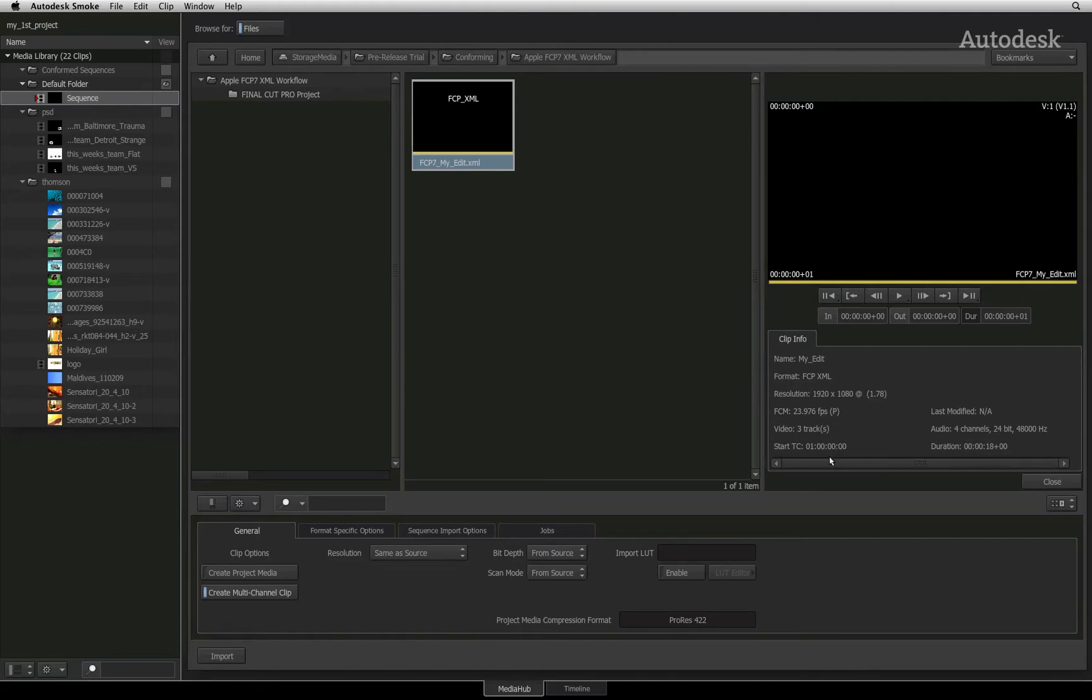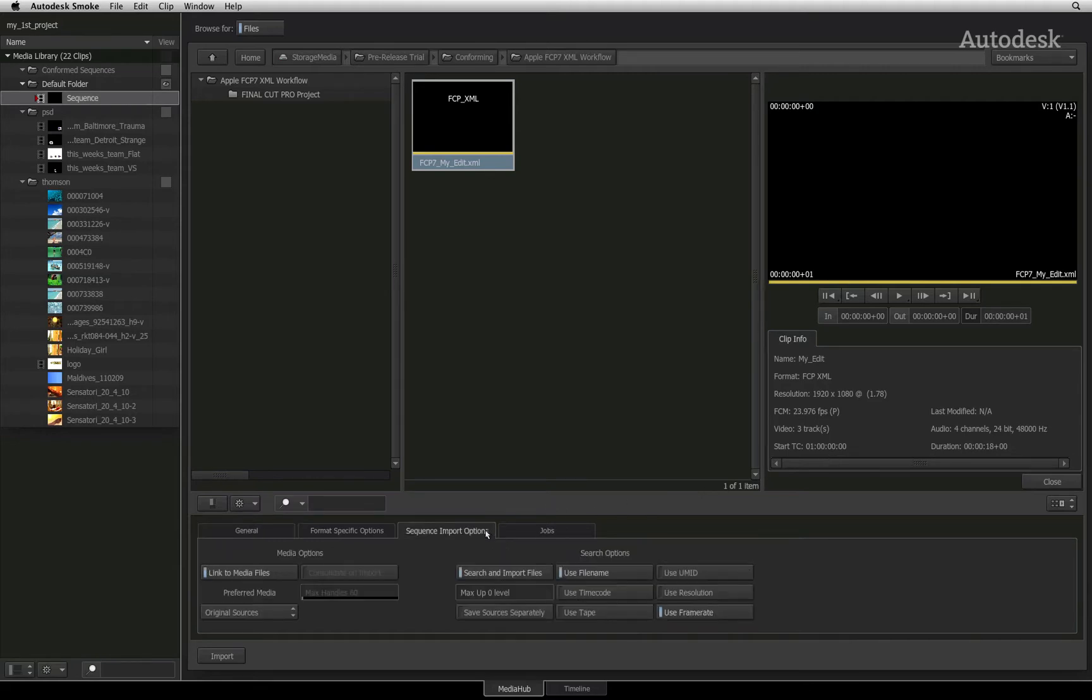Remember that the project settings in this XML match the project I am currently working in. If you switch to the sequence import options, you will see menus on how to search for media as well as the linking options to connect the media with the sequence.